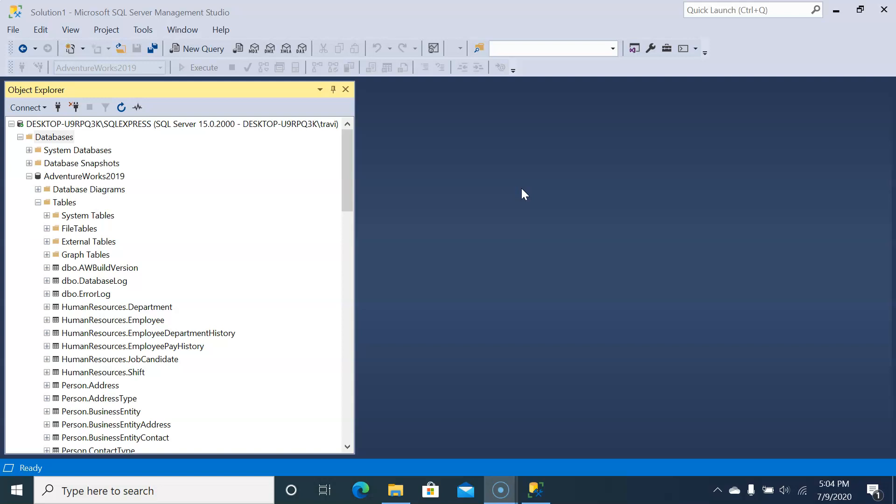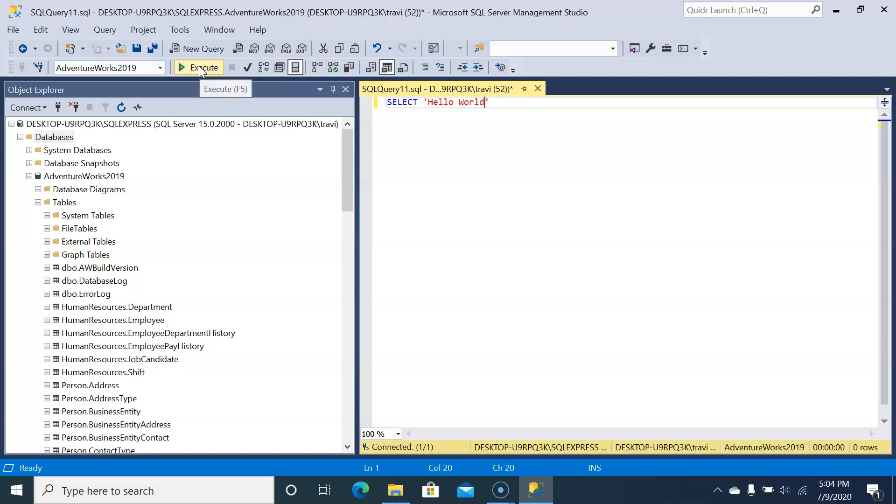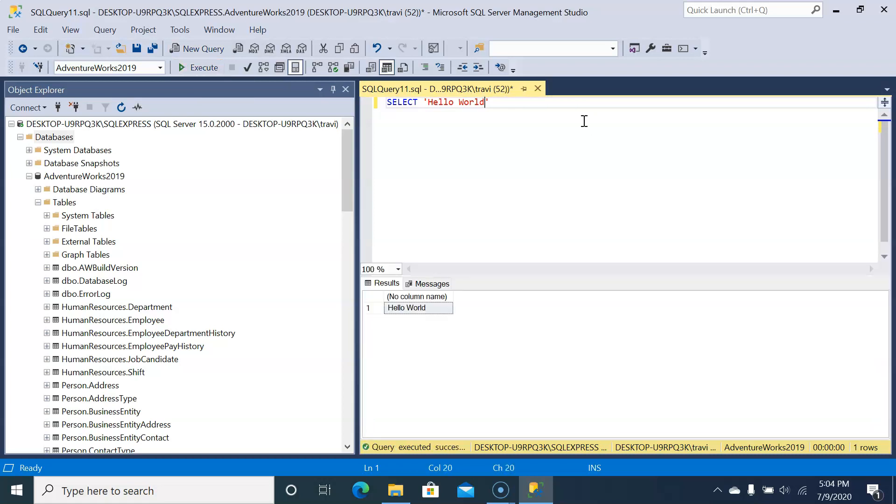First up, let's write a little code so we can save it to a file. Open up a new editor window by clicking New Query and type SELECT hello world, with hello world in single quotes. Now we'll click execute to make sure that it runs, and it does.